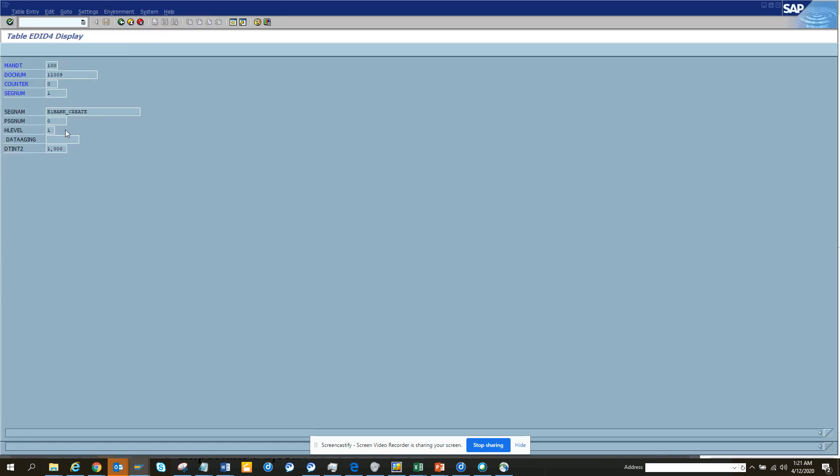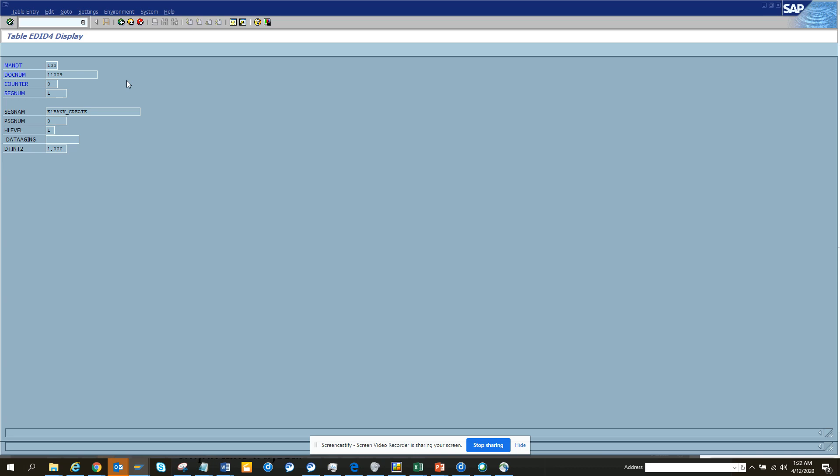EDID4, EDIDC, and EDIDS are very important. These are three core tables that you should be using if you are wanting to build any logic behind it. These are the three very important tables for IDoc related data in SAP. Stay tuned to my channel and happy learning.